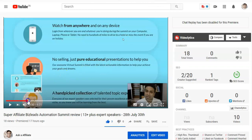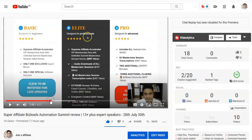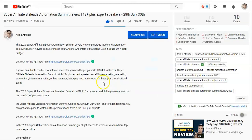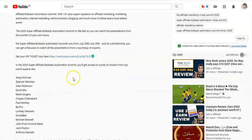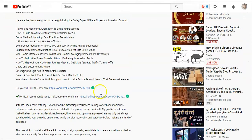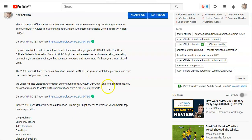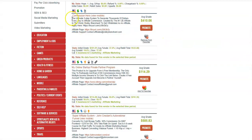Creating these kinds of videos is very simple — just do a review showing what the webinar is about and who the speakers are. One very important thing is optimizing your keywords. I optimized keywords like 'Super Affiliate Biz Lead Automation Summit review,' which are now ranking. The moment someone types that term they'll see my video. Your description is also very important — a detailed description helps you rank on YouTube and on Google as well.